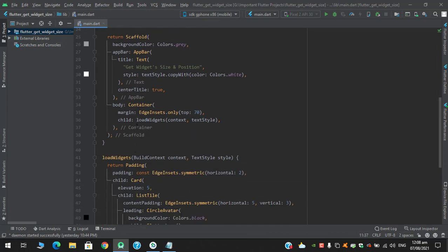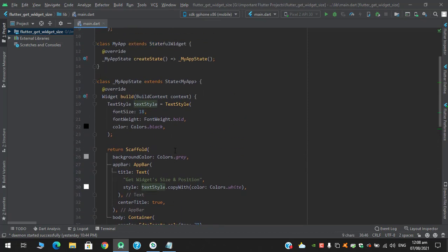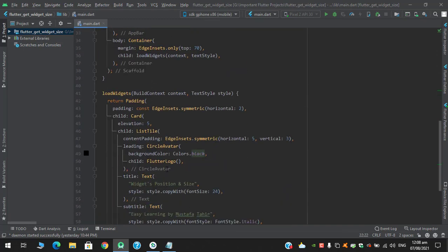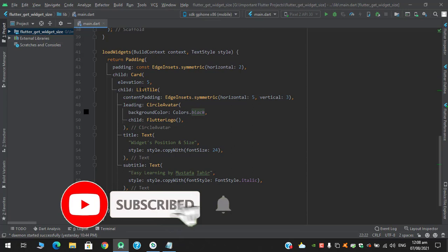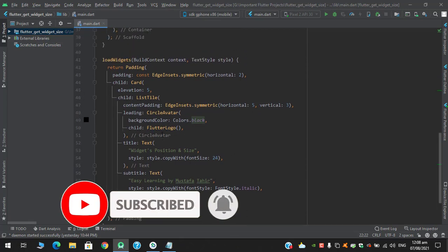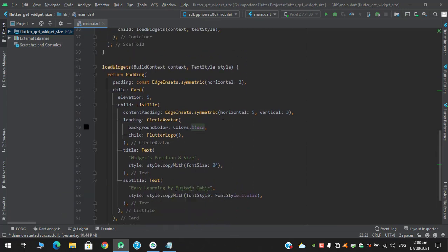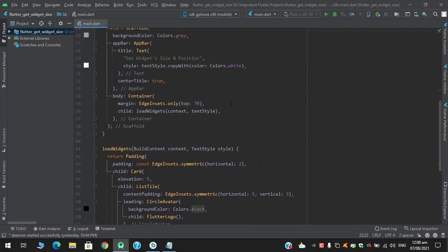In the child I have a function called loadWidgets with two parameters: one is the context and the second is the text style defined above. In the function I am returning a padding with a child of Card with elevation 5, and in the child I am returning a ListTile with leading, title, and subtitle respectively. Let's run this code first and then continue.